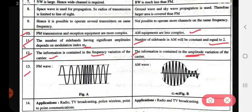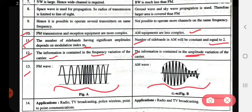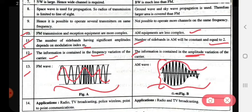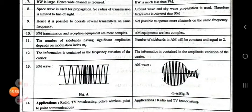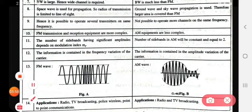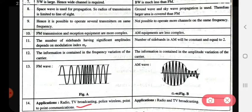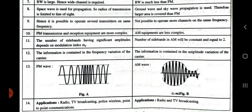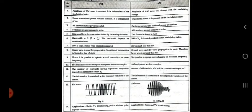Thirteenth point: in the FM wave, frequency varies; in the AM wave, amplitude varies. Fourteenth point — applications: FM is used in radio, TV broadcasting, police wireless, and point-to-point communication. AM is used in radio and TV broadcasting. This completes the comparison of FM and AM.